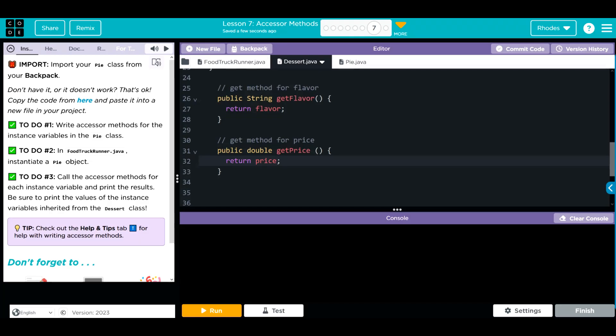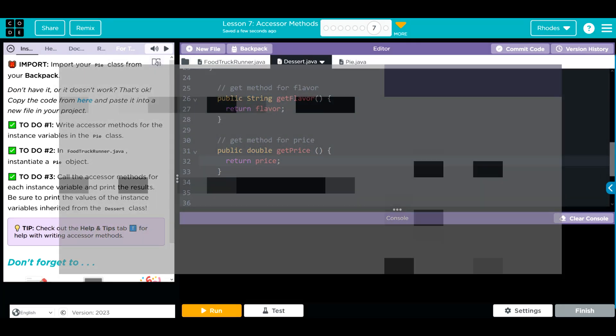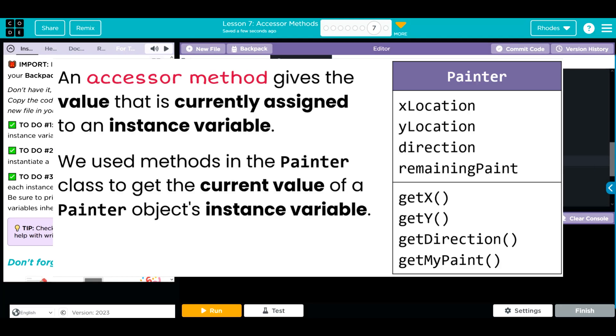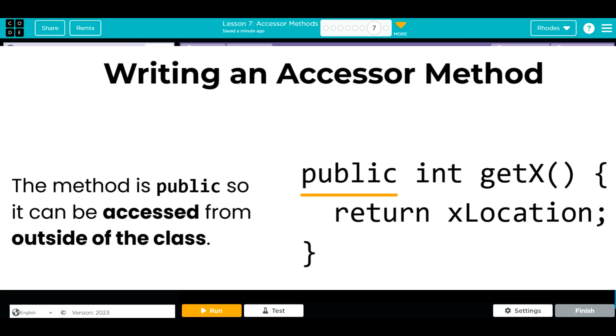The key takeaways from this lesson is understanding why we need an accessor method. We use accessor methods to get the private instance variable values outside of the class. Remember, encapsulation, one of the principles of Java says that we should keep all access within a class to that class. To give access to this information outside the method, we use get methods or accessor methods. How do we write them?